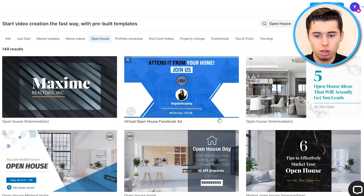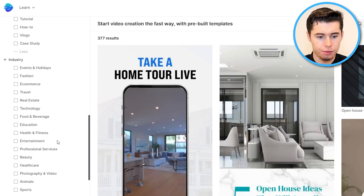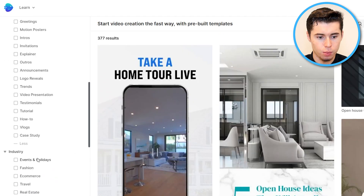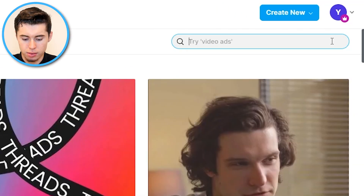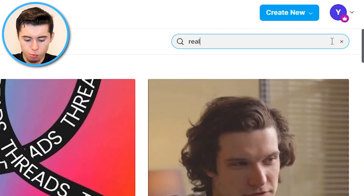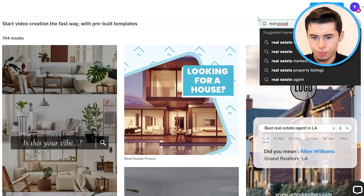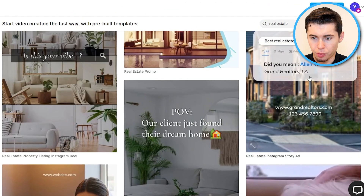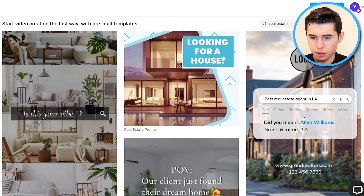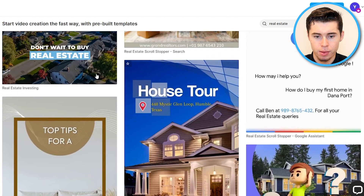So let's actually do this. What I'm going to do right now is clear the filters right here, which you can do just like that. And then what I'm going to do instead is simply use the search bar — real estate, just like that. I'm going to get to see all templates. For example, this one right here kind of looks like an ad that I could run on Instagram or any other platform.